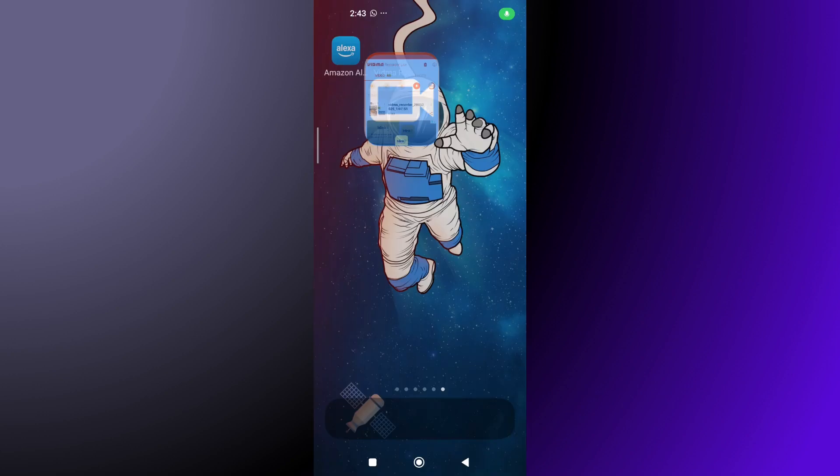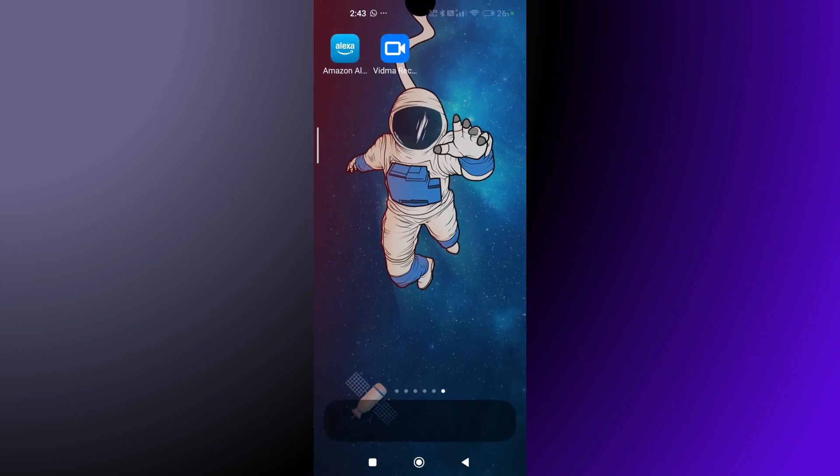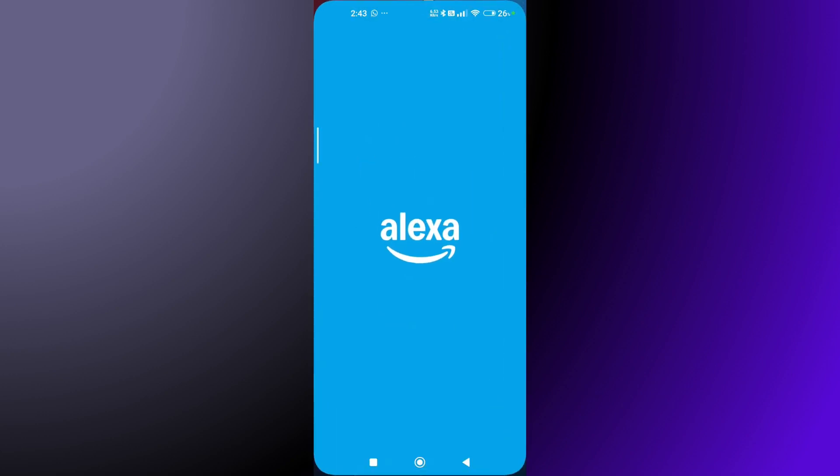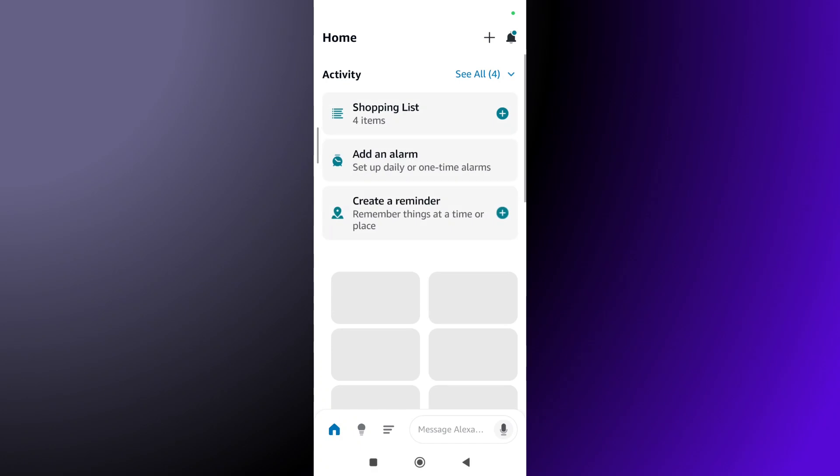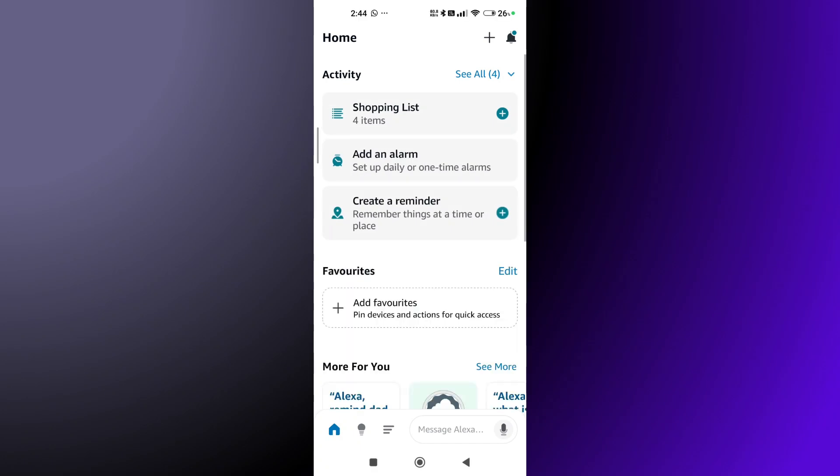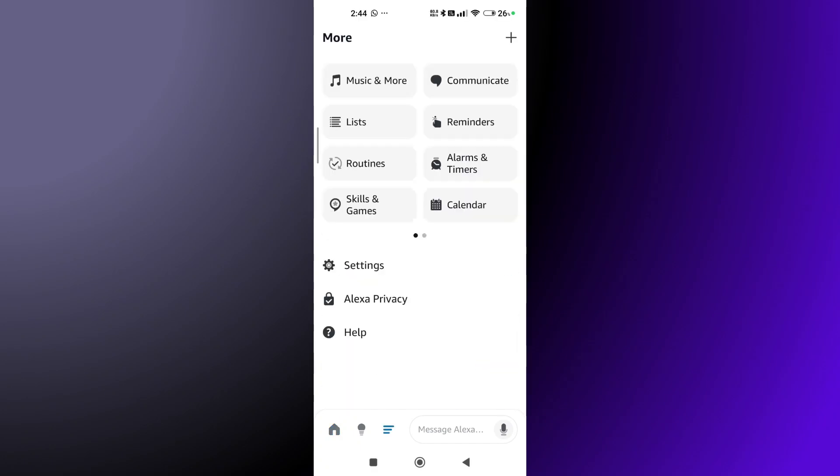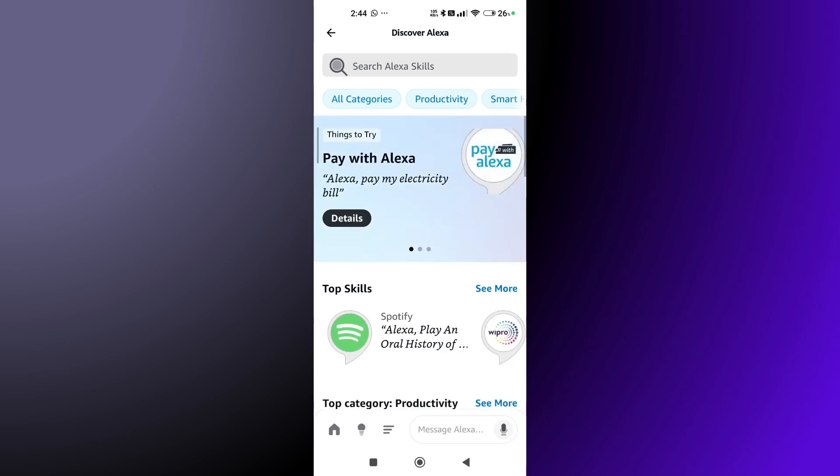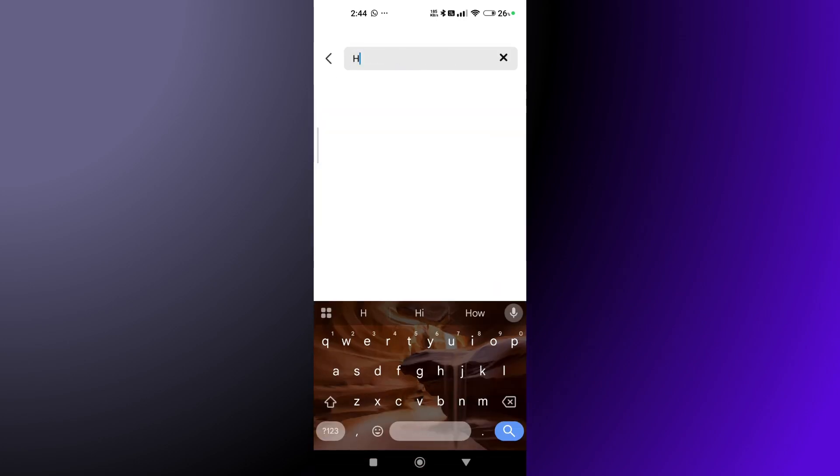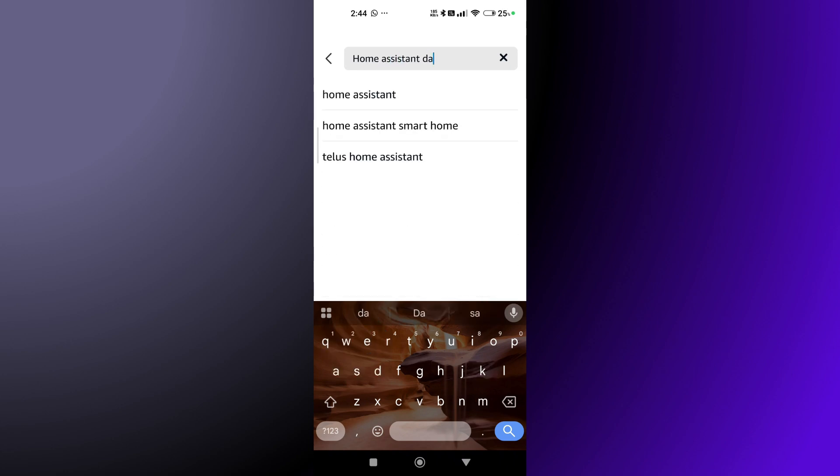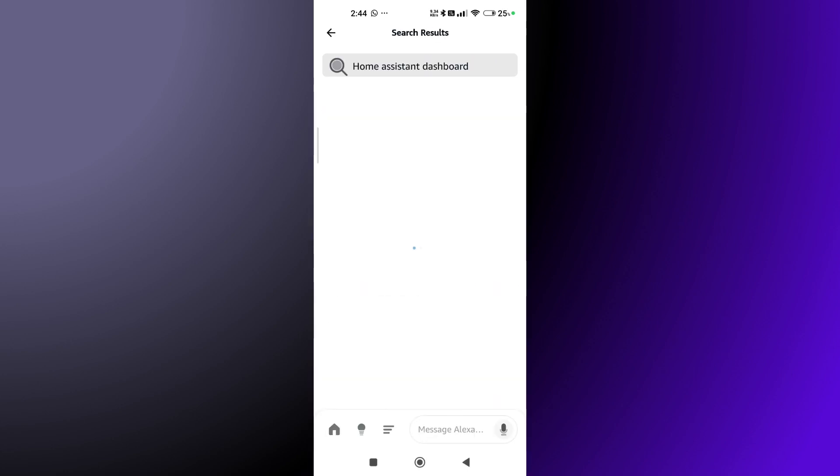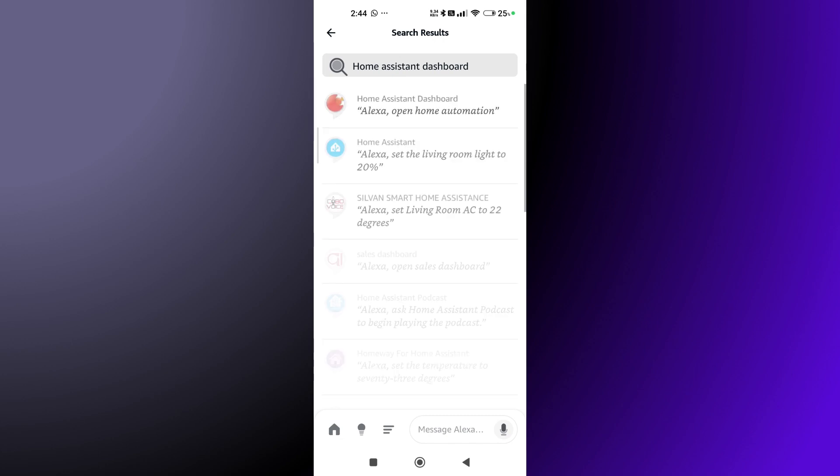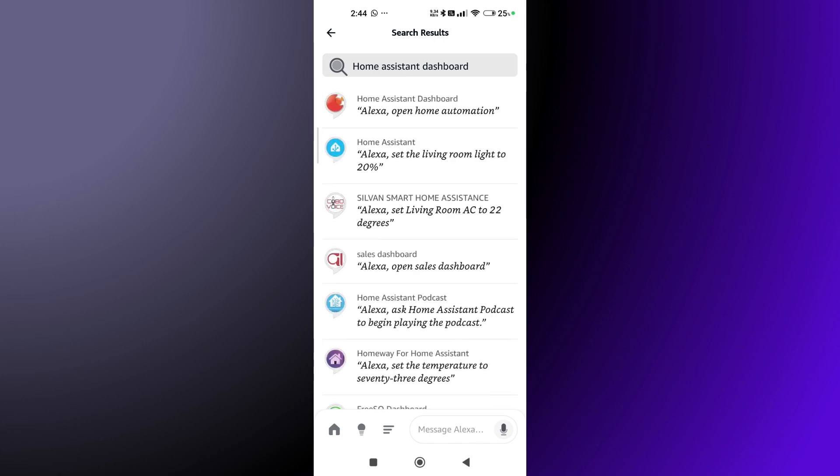First, you'll have to enable the Home Assistant Dashboard skill. Open the Alexa app, then click on the four lines icon. Go to Skills and Games, search Alexa skills, and type Home Assistant Dashboard.